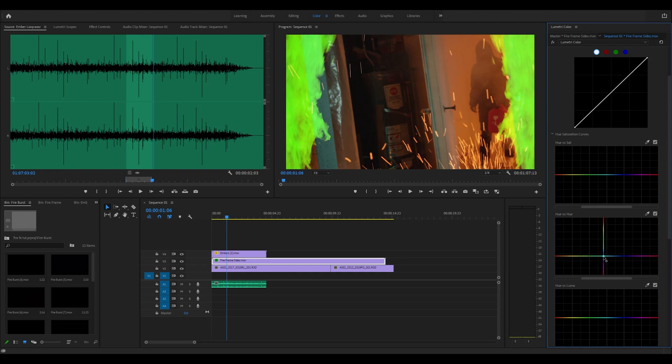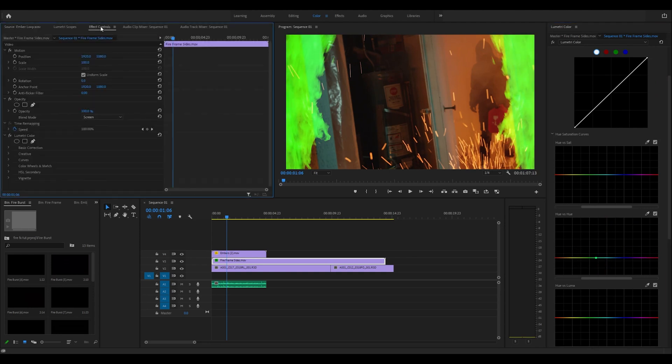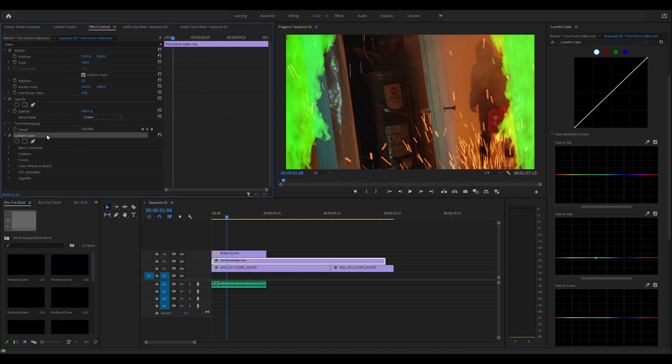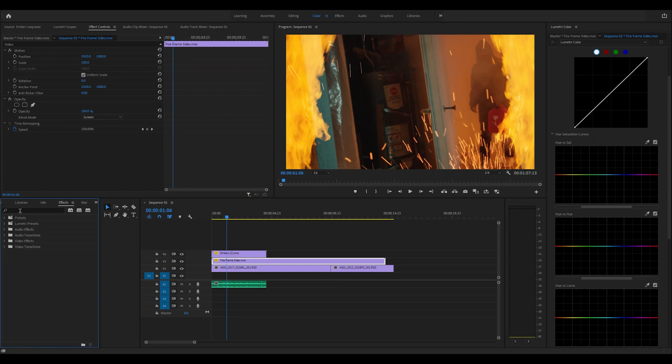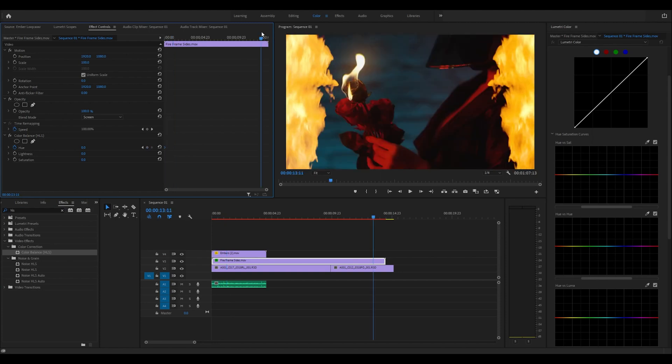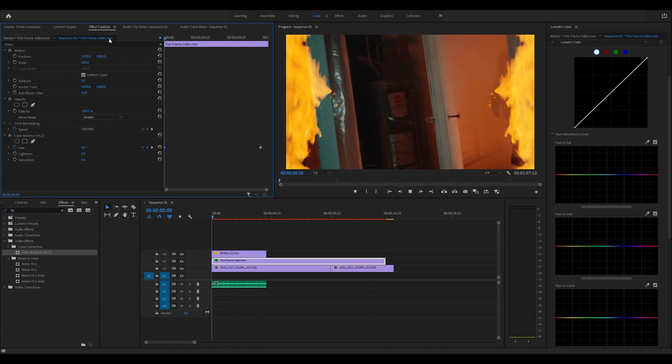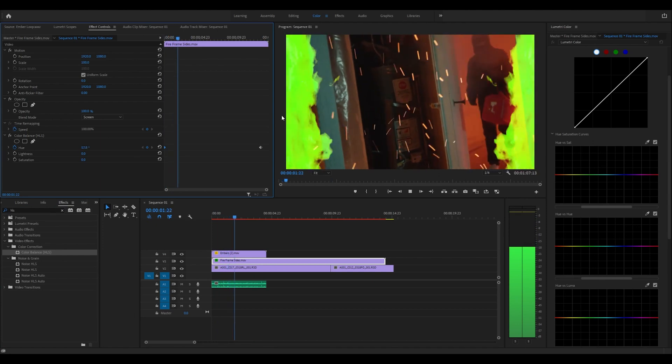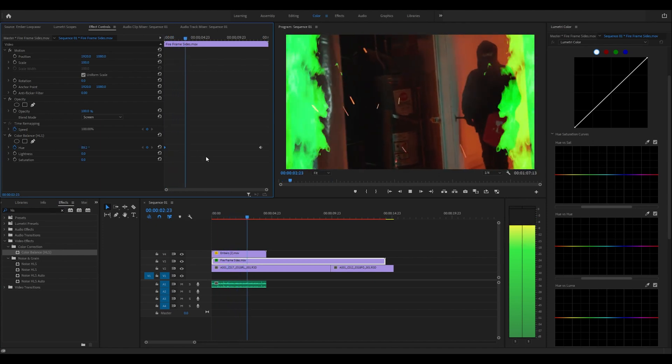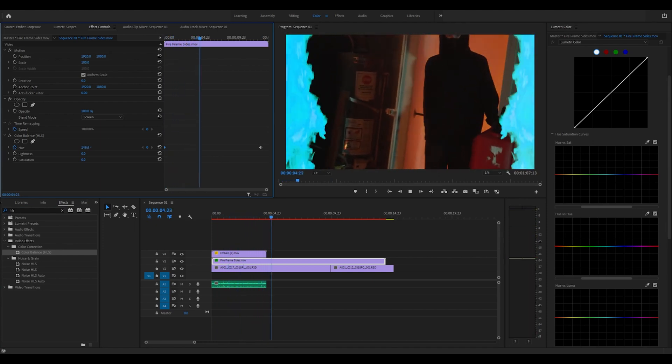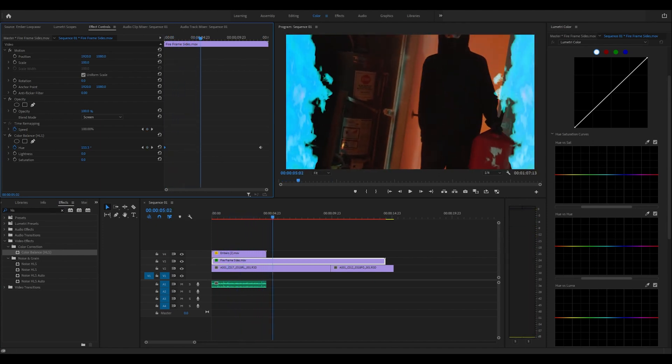If you want to animate this though, you cannot animate in this. What we want to drag on is the HLS. Come over to effects, type in HLS, drag that on, start with the hue, then move to the end and animate it. As it plays, we see the color begin to change. Really cool, really simple, easy to use.